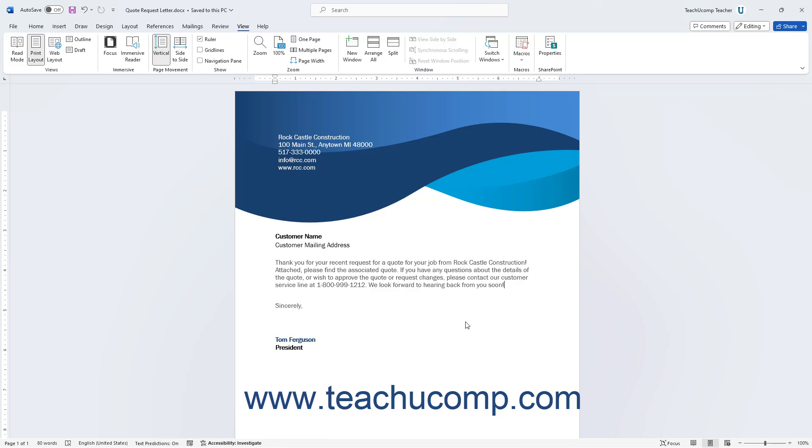If you don't specify a personal templates location, then the Microsoft 365 apps like Word create a new folder called Custom Office Templates within your user-specific Documents folder for this purpose when you later save a new template.